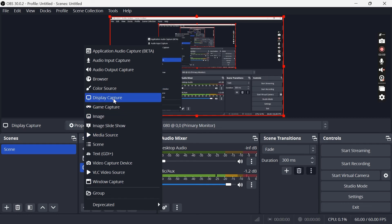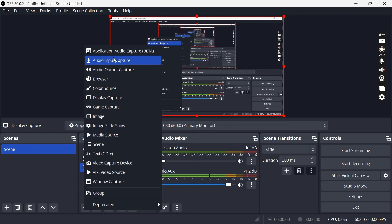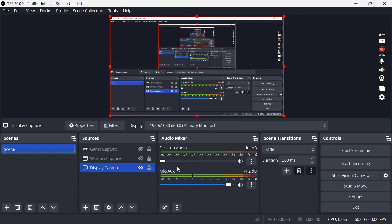So display capture will record all of your screen and all of your windows and all of your applications. If you did just want to record one particular game or one particular application then you can also select that here.